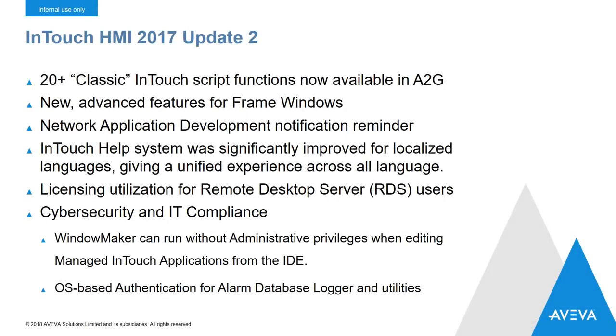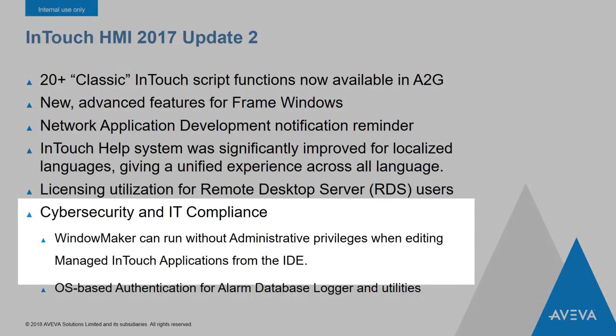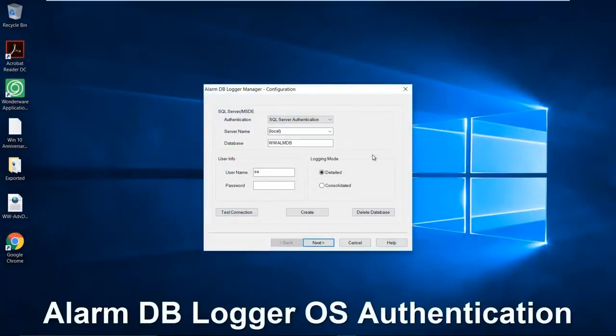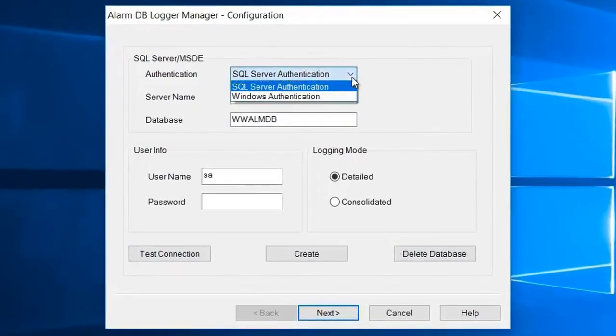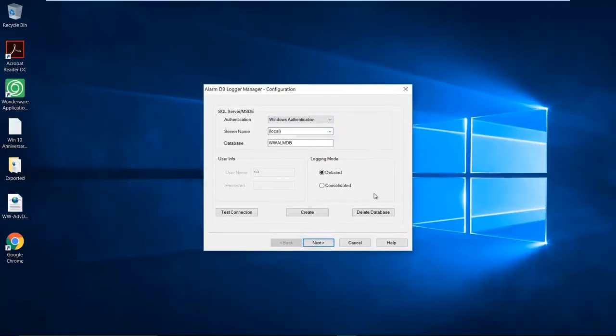On the cybersecurity front, we've improved IT compliance by allowing InTouch WindowMaker to run as a user without administrative privileges. In addition, we've added OS authentication as an option to the Alarm database logger and the Purge and Archive utility.